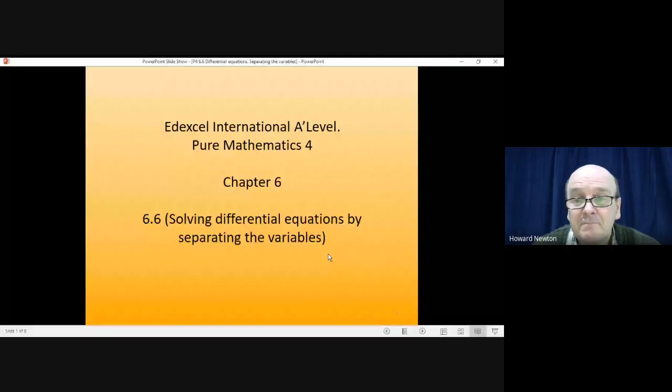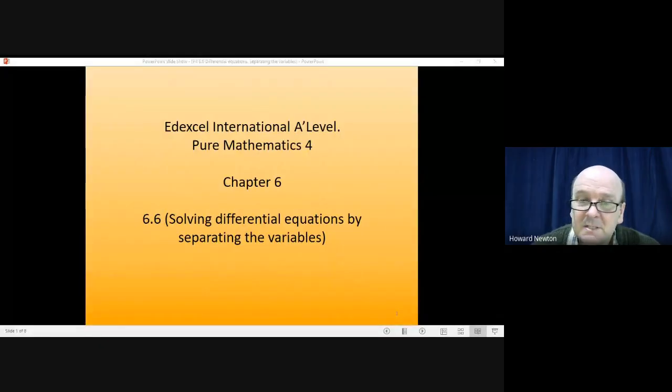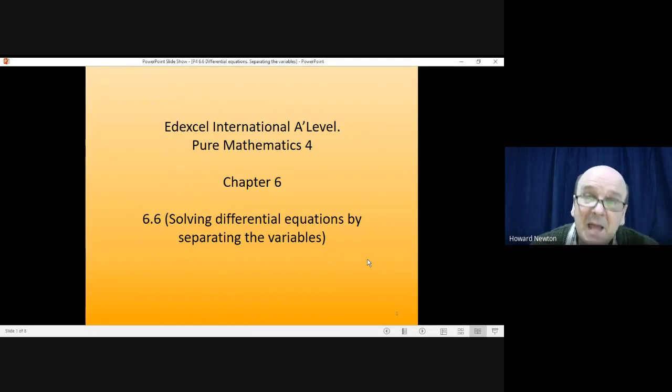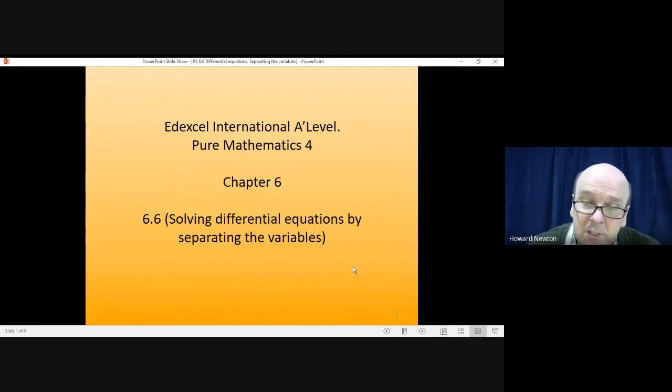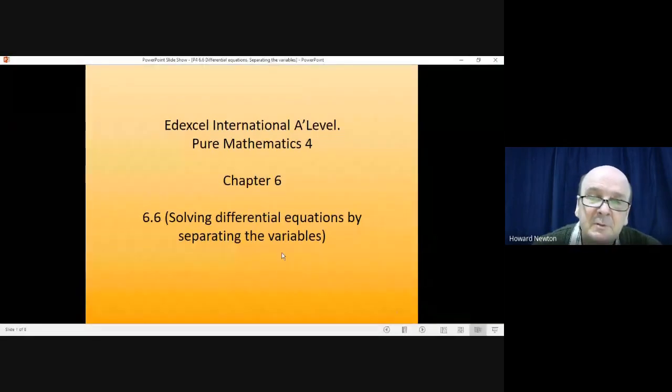Hi there, and welcome to this lesson on pure mathematics 4. In this lesson we're on chapter 6, section 6.6, and how you solve differential equations by separating the variables.